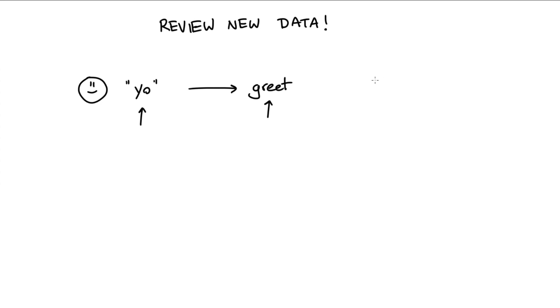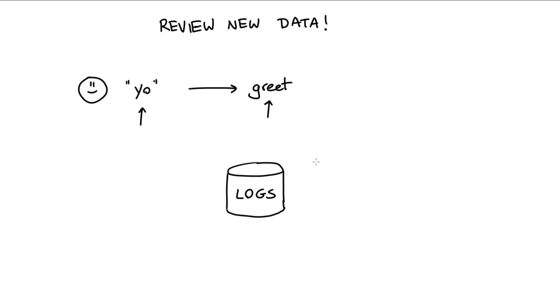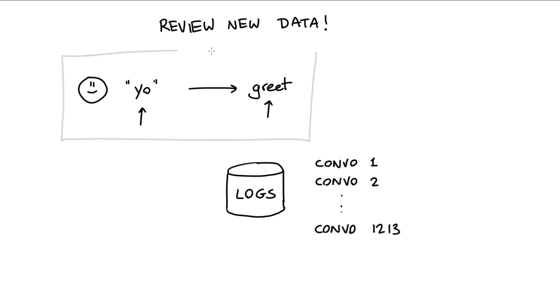This is much easier said than done, though. If we assume that the assistant is in production, then we will have a lot of logs. And these logs will have many different conversations. And what's going to be hard is that examples like this, where we can learn a lot from, they might be hidden in all of the conversations that we have in our logs.